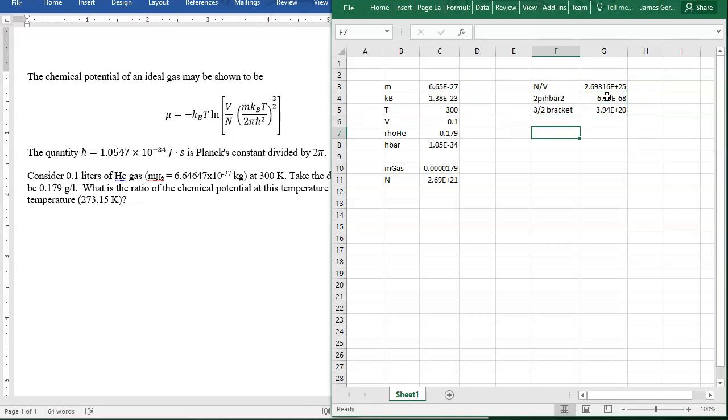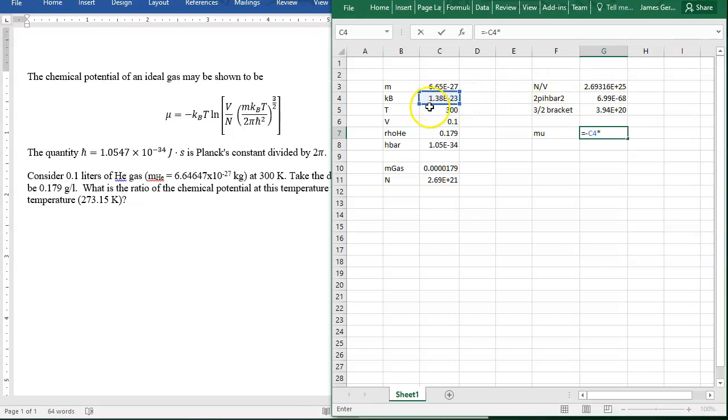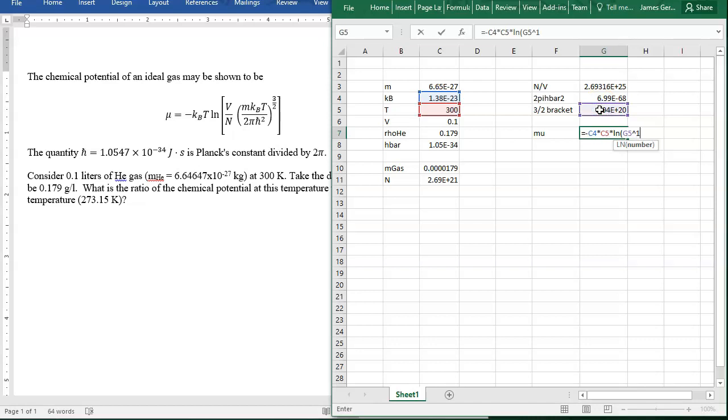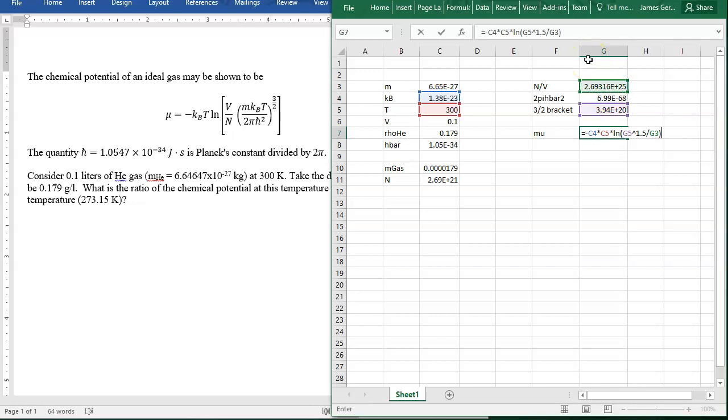I'm going to calculate mu, the chemical potential. So minus the Boltzmann constant times temperature times the natural log of the stuff in the three-halves bracket to the three-halves divided by the concentration. We now have our result from the chemical potential at 300 Kelvin.